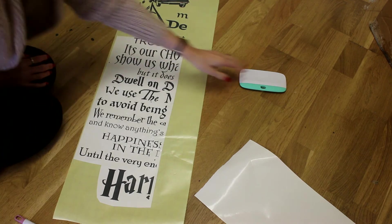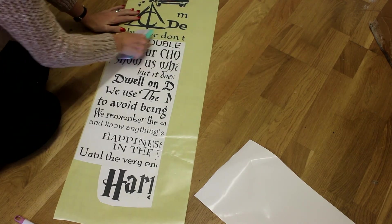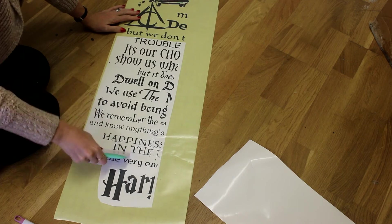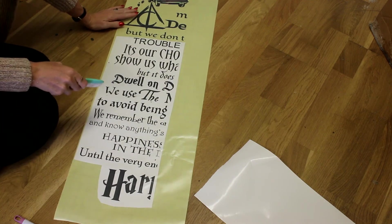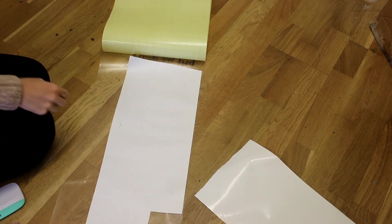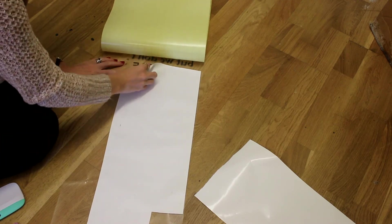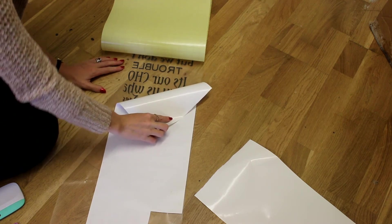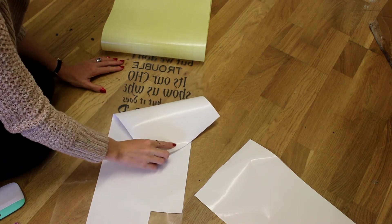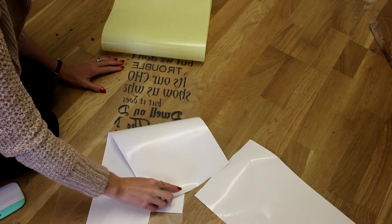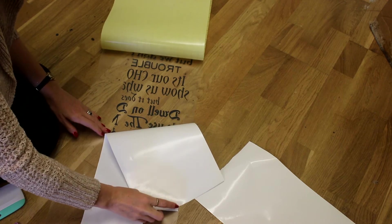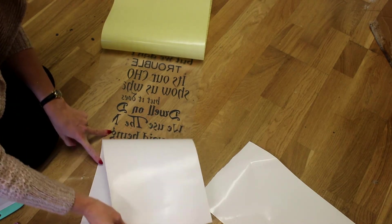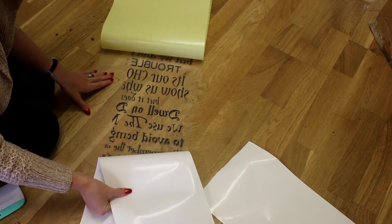We're just going to very gently place down the rest of our tape. Then we're going to go in with our scraper like we normally would with any vinyl, and do the front and the back. I've now scraped the back, so I'm going to very gently start peeling. Just like normal vinyl, if it starts coming up, we're just going to pull it back down and re-scrape.